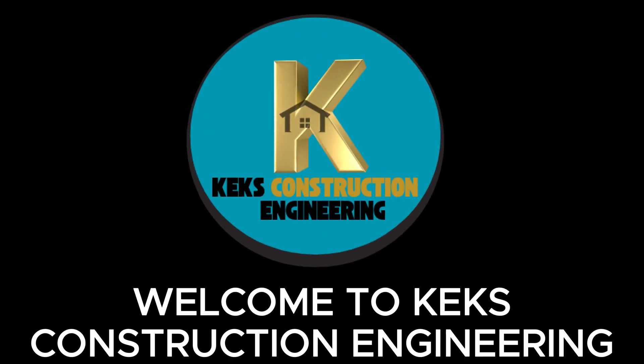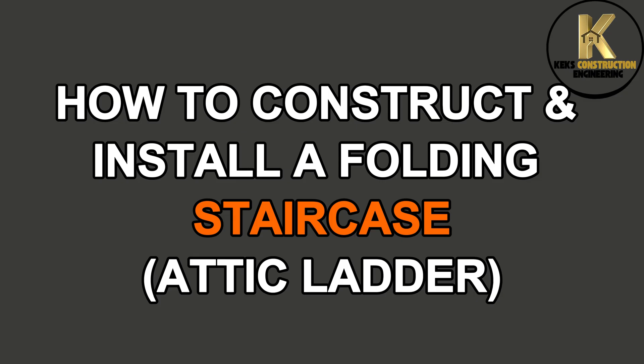Welcome to KEX Construction Engineering. Today we are going to show you how to construct and install a folding staircase.